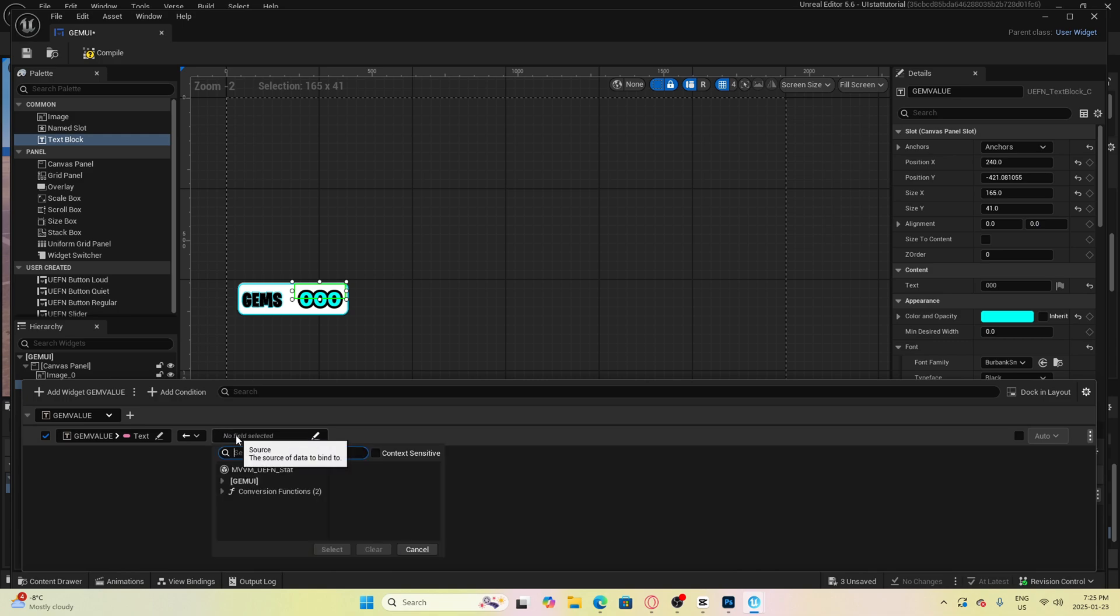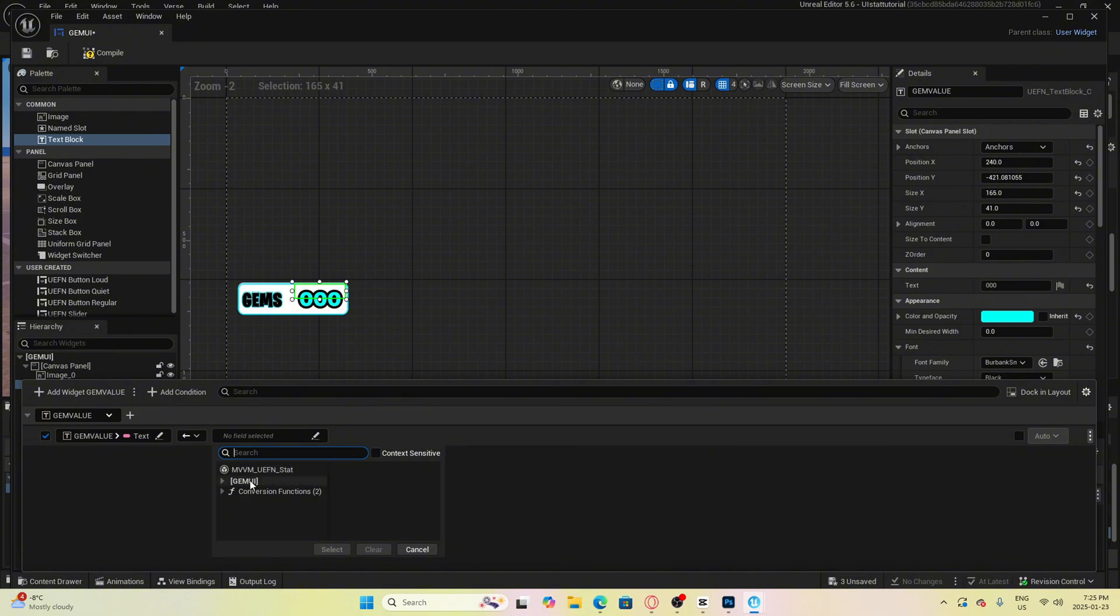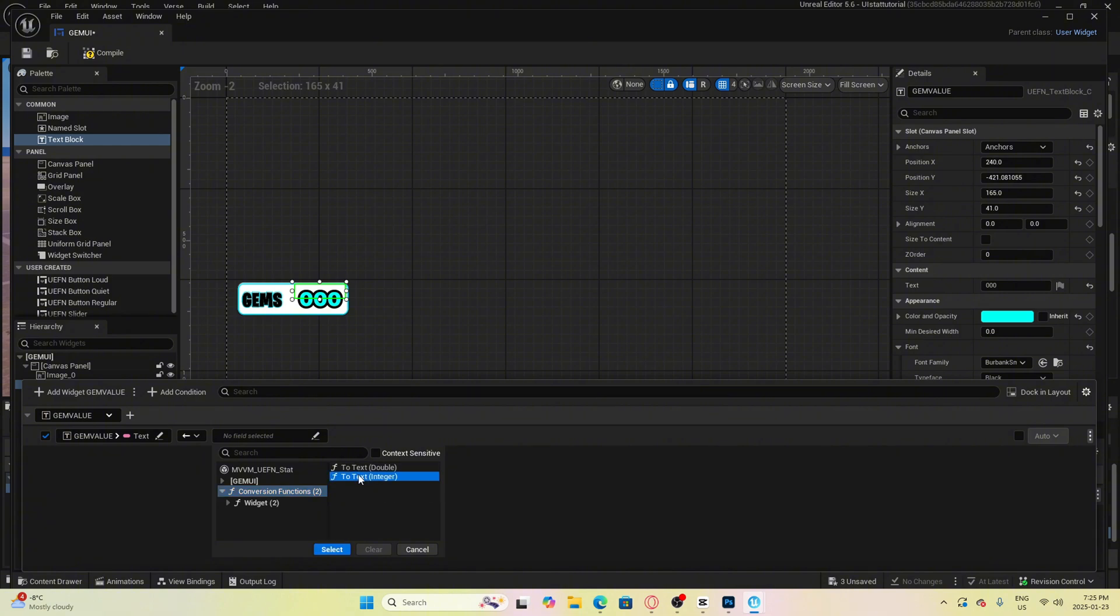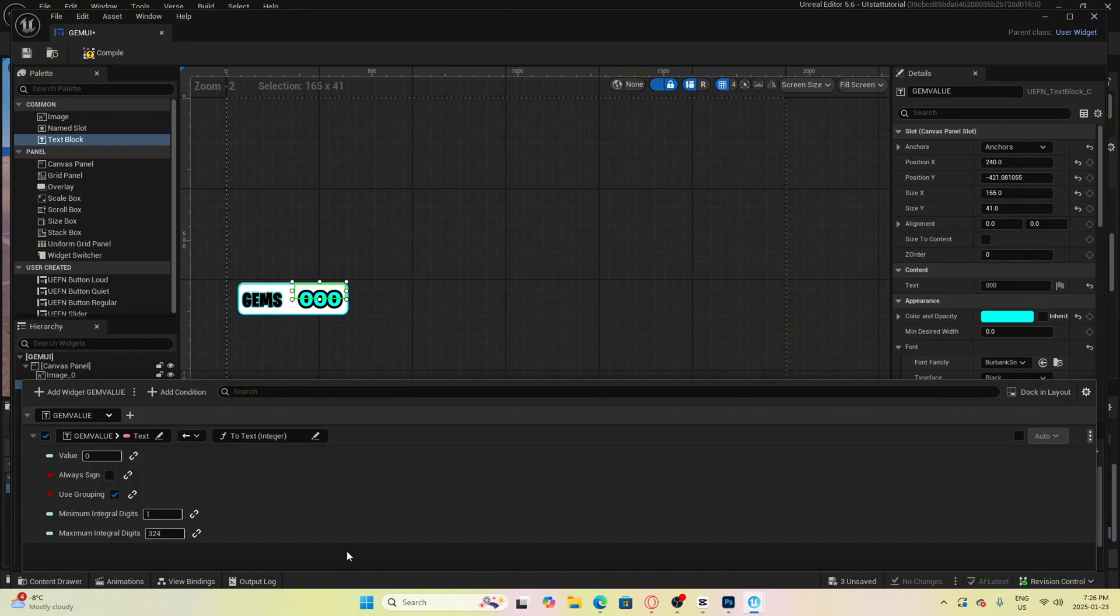Now we need to click here and select a source but even though it is a text block and we want text to show up we need to actually convert the text into an integer so that it will actually display numbers. To do that click here and then select conversion functions then select to text integer.